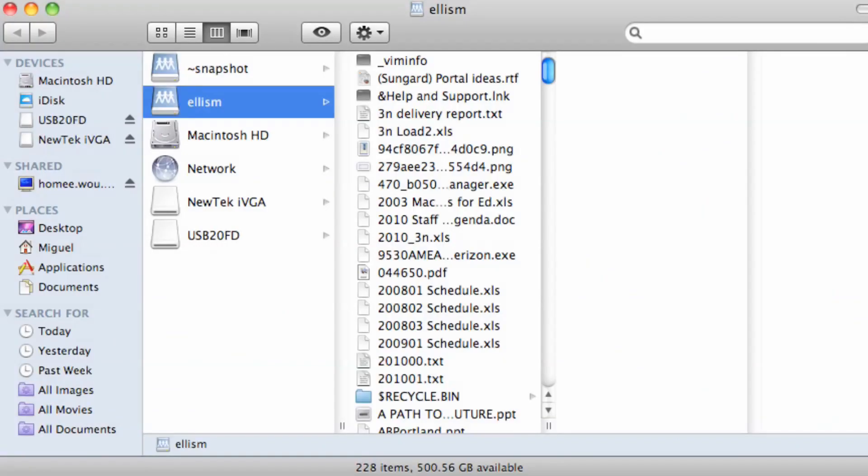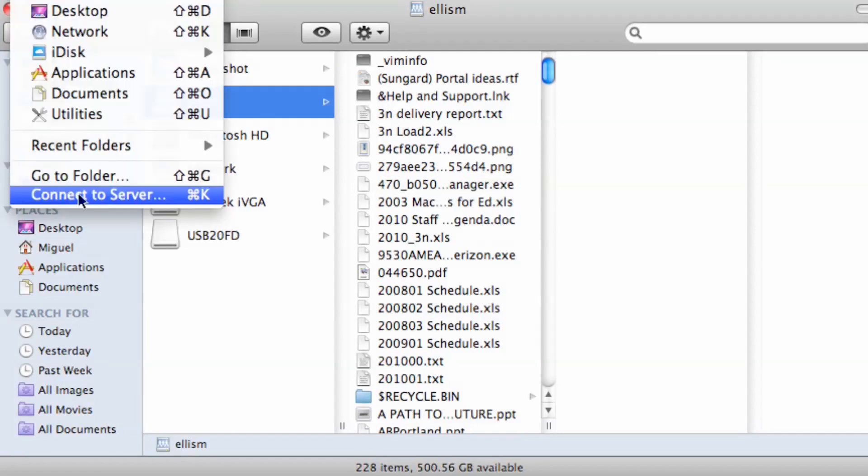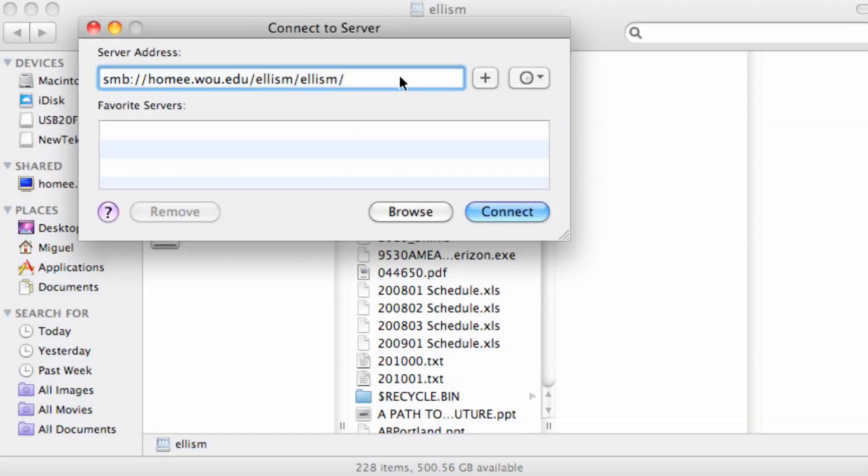This you should be used to doing on a daily basis to connect to your personal network drive, and here should be all of your folders and all of your files. To connect to your snapshots, you would do a real similar process. Click go, click connect to server, then at the end we type in a tilde followed by the word snapshot.